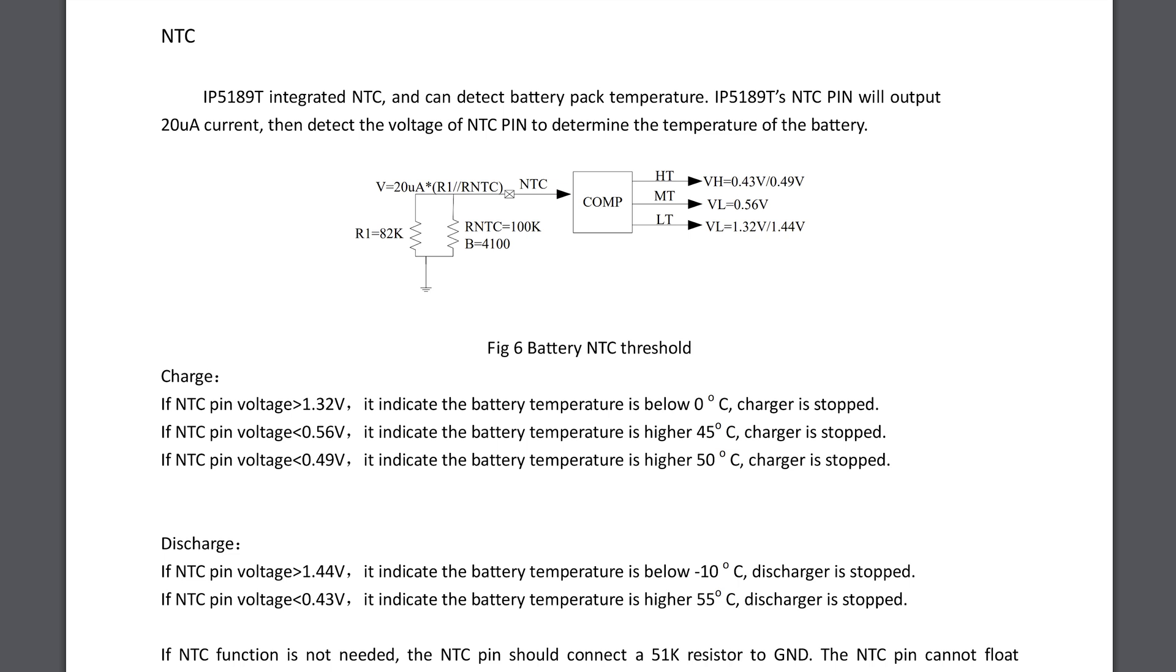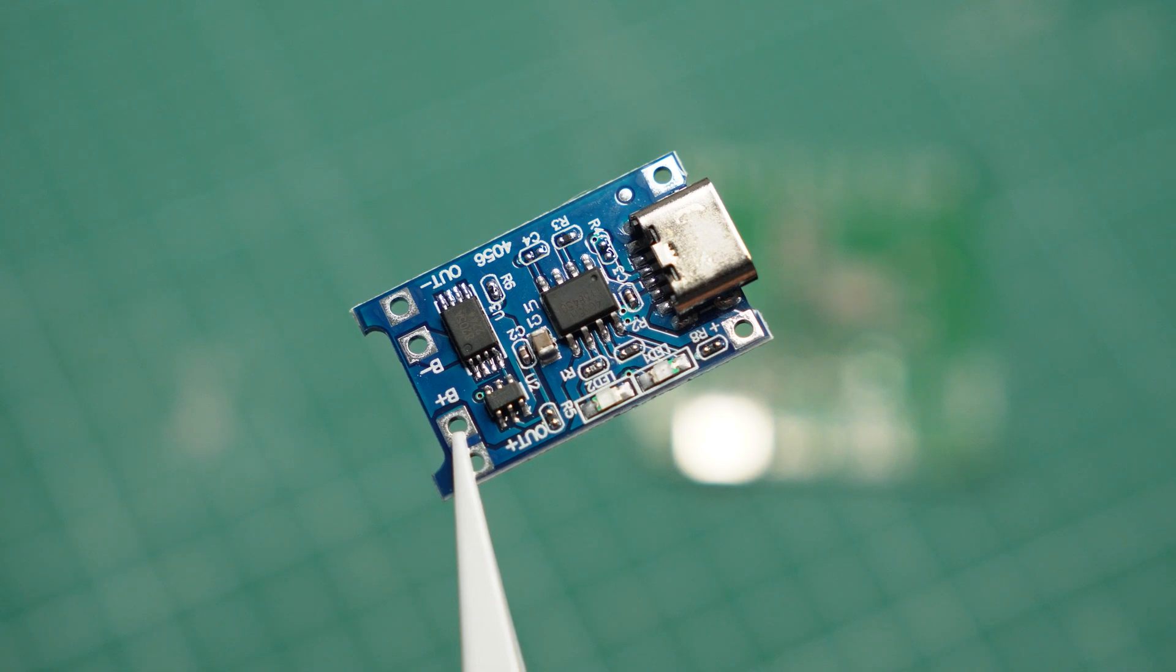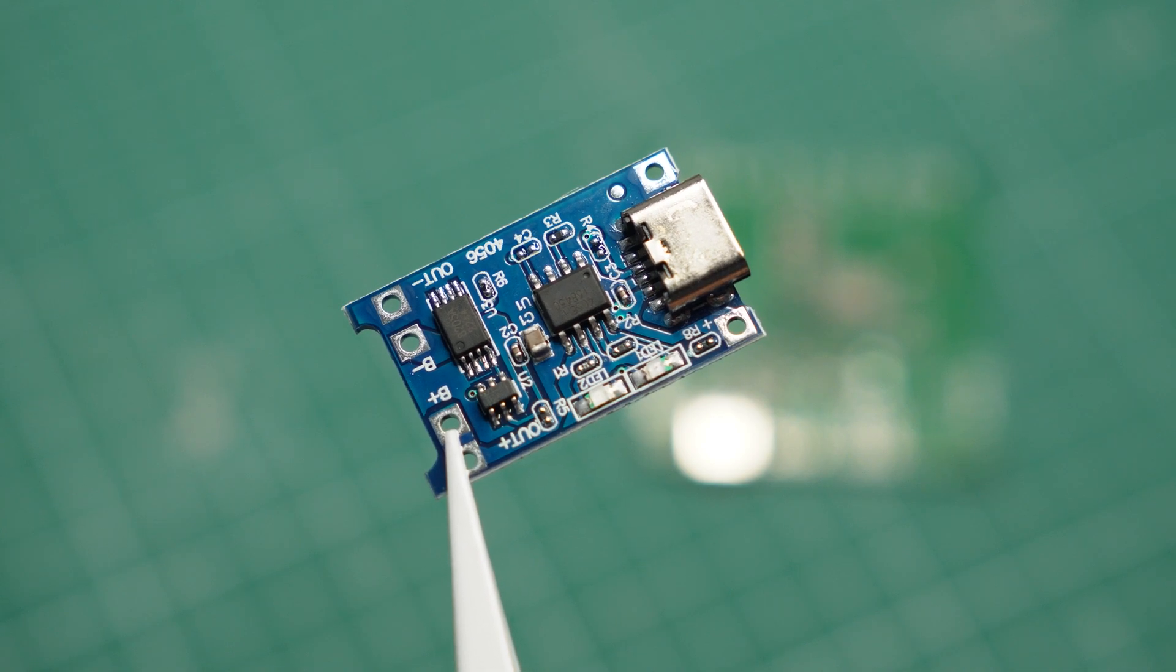If I want to, I can connect a thermistor that monitors the temperature of the battery for safety. The cheaper module has this feature disabled. Another key advantage is that my module can charge a battery even when there is a load connected to it. The cheaper modules are not designed to do that.